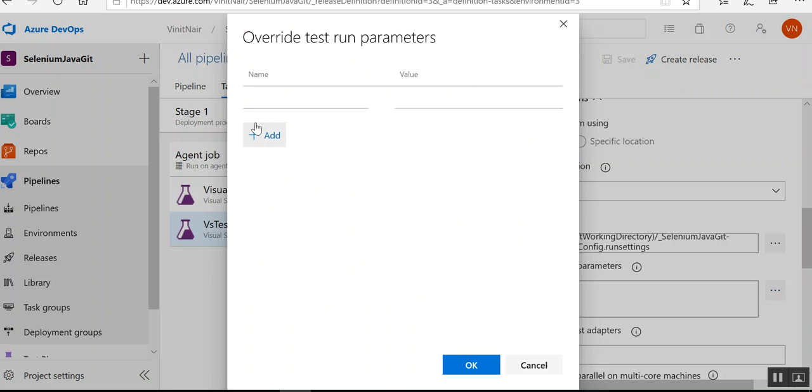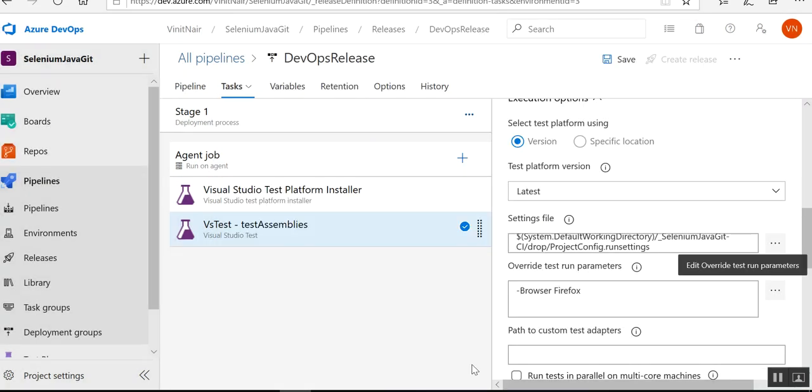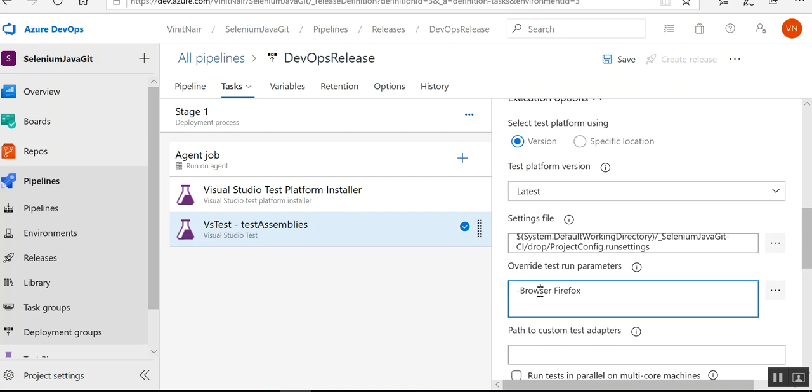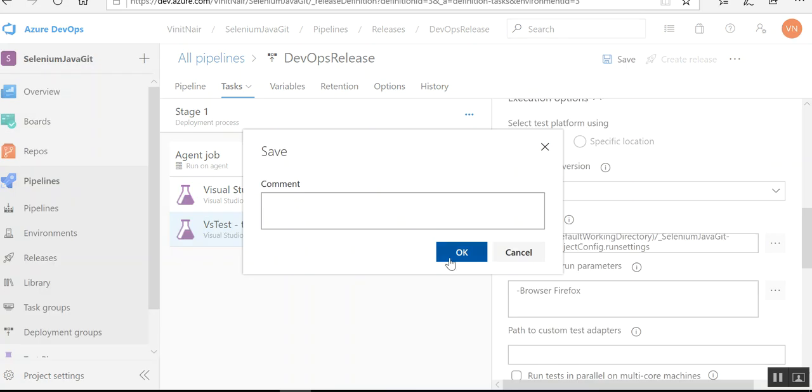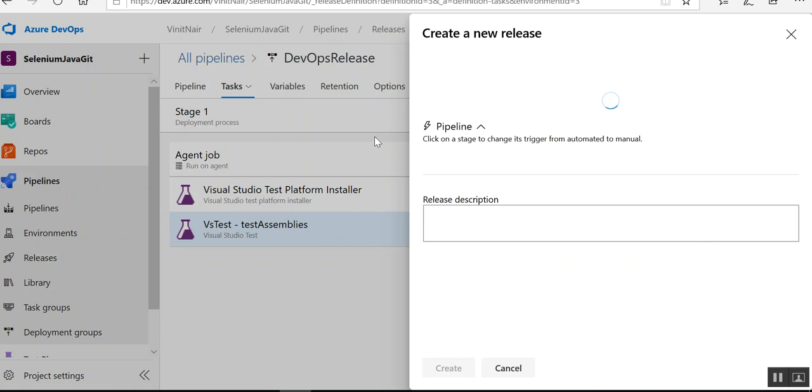If you have something called override test run parameters, you just click on this and you can add it here. What you want to change - change the browser and the value should be Firefox. We have saved it to Chrome, now it is Firefox. Just save it and now you can create a new release.